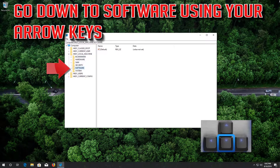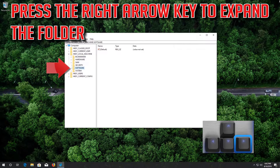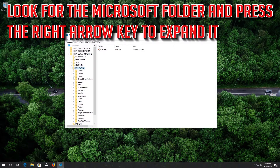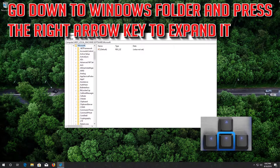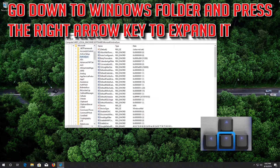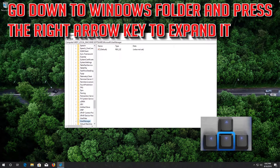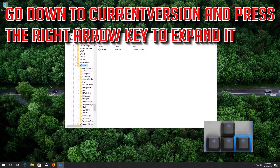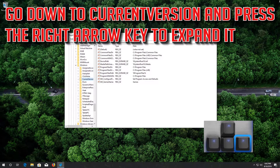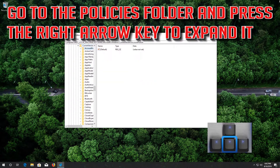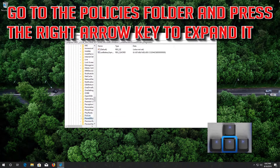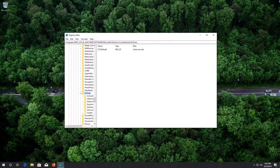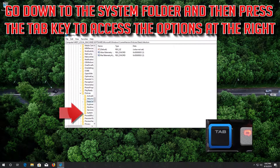Go down to Software using your arrow keys and press the right arrow key to expand the folder. Look for the Microsoft folder and press the right arrow key to expand it. Go down to the Windows folder and expand it, then go down to CurrentVersion and expand it. Go to the Policies folder and press the right arrow key to expand it.